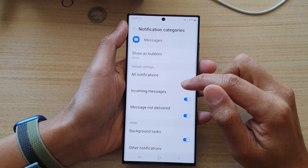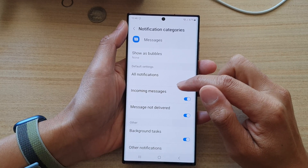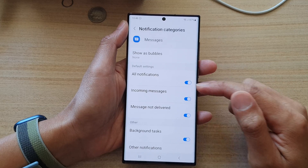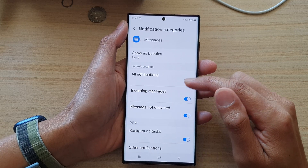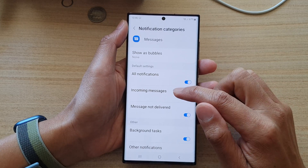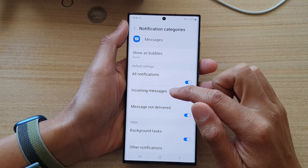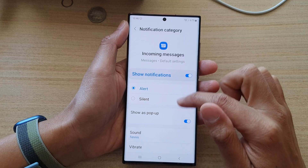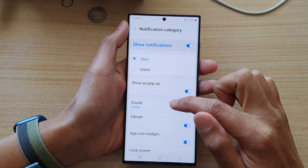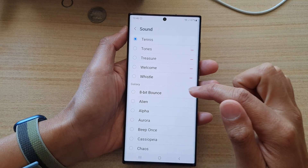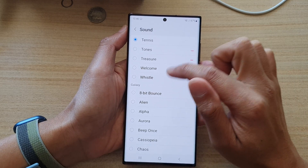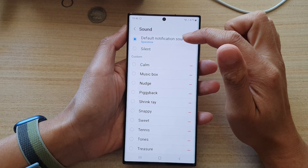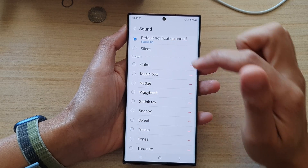If you want to set or change the notification sounds for incoming messages, tap on Incoming Messages, then tap on Sound. In Sound, you can see the default is Space Line.